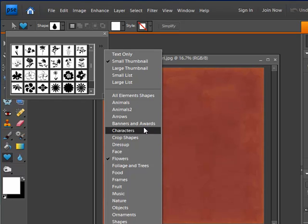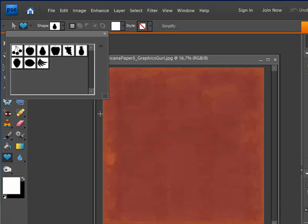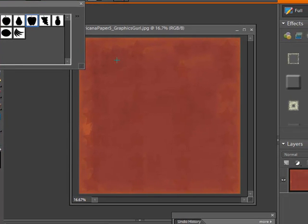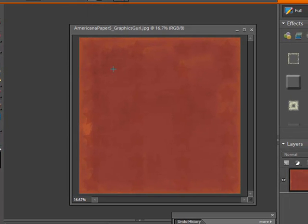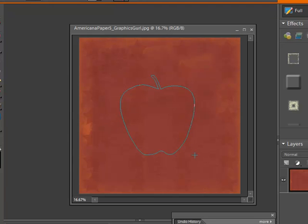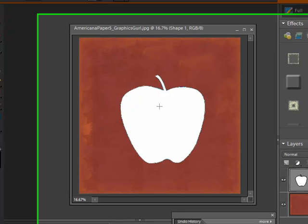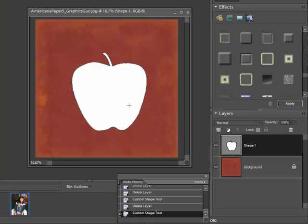Just for fun I'm going to use the fruit and click on the apple. I'm just going to go over to my paper and draw one out here for whatever size I want. You can see right now it is white and it did create a shape layer for me.